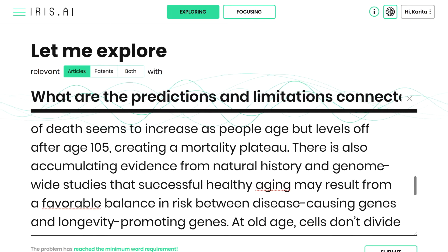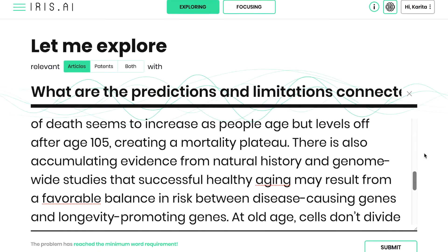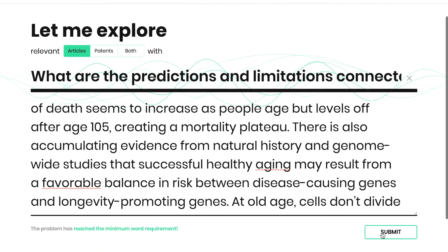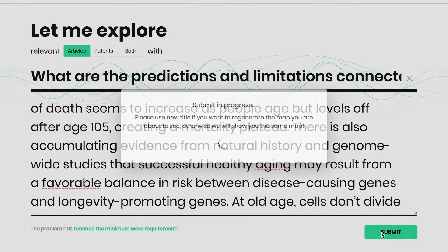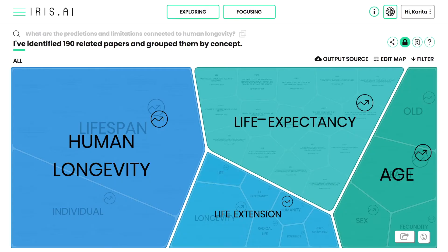When you're done, click Submit. IRIS maps out the key concepts, contextual synonyms, and topics of the paper or problem statement and presents them with related research articles.